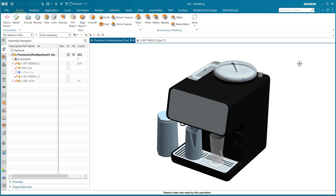Hello, my name is Jimmy Costello from the NX product marketing team, and today I'm going to be going over how to use moldability validation to confirm that your mold designs fit production criteria.